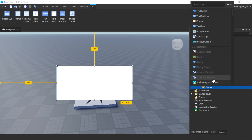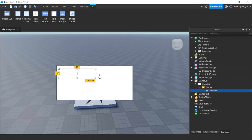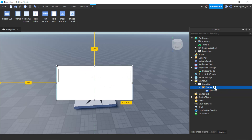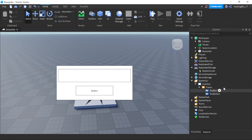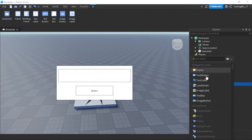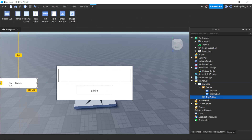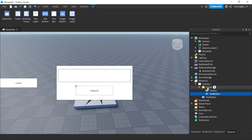We're going to insert a text box into the frame. Something like this will work. Then this will be the redeem button. Outside of the CodeGUI we're going to insert a text button — let's make its text 'Codes' and make the redeem button text say 'Redeem'.